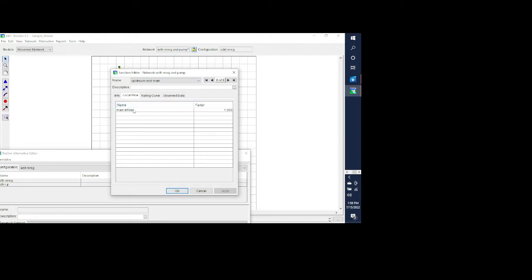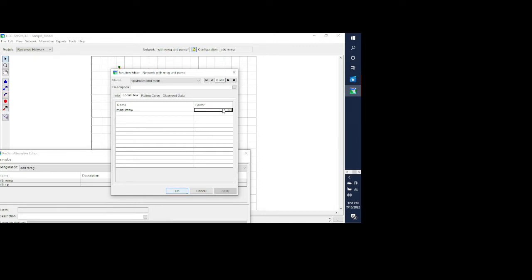If we look at these junction properties we have main inflow. You've got to make sure that you're not skipping any lines here — make sure that you're not starting on the second line accidentally, as that can give you some problems. You can apply a factor to it; if you just want to use the values directly from DSS then put in a factor of one. This is for the upstream end of main, which we call main inflow.